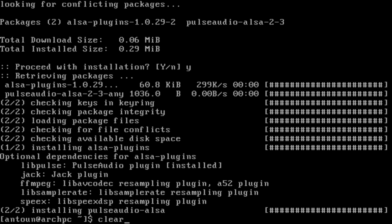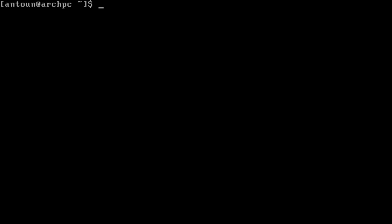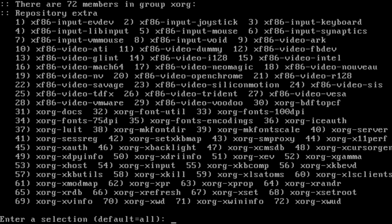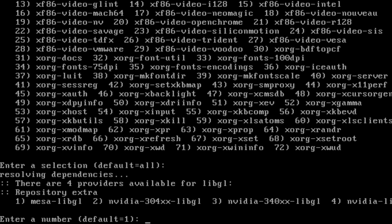Next we're going to download XORG. XORG is very important. We're going to do XORG before we do anything else. So we're going to do sudo pacman -S xorg, we'll install that, click all for yes.